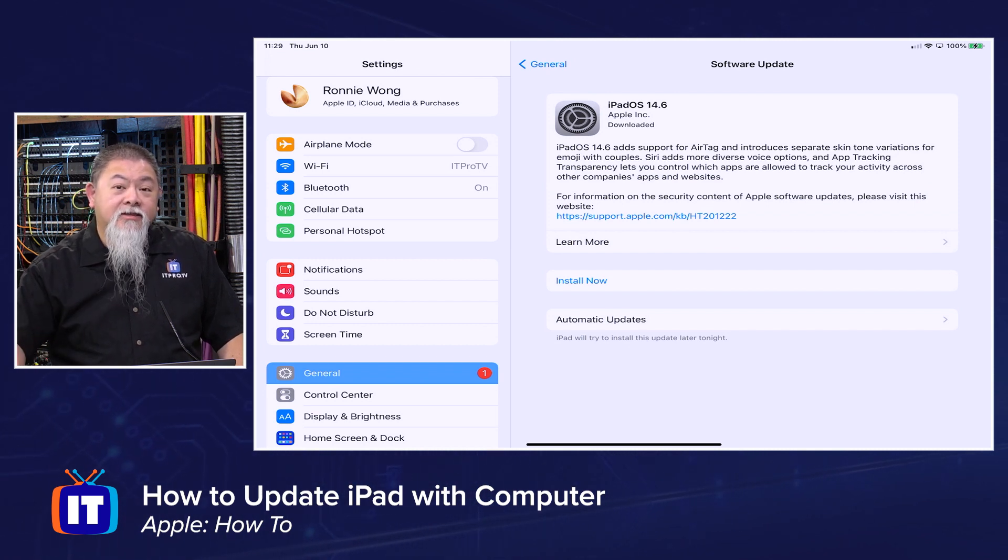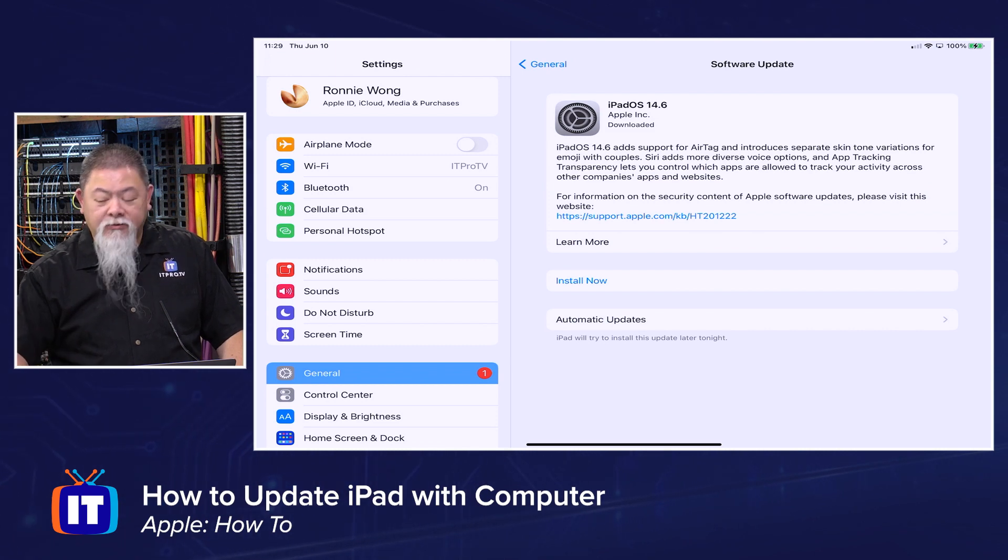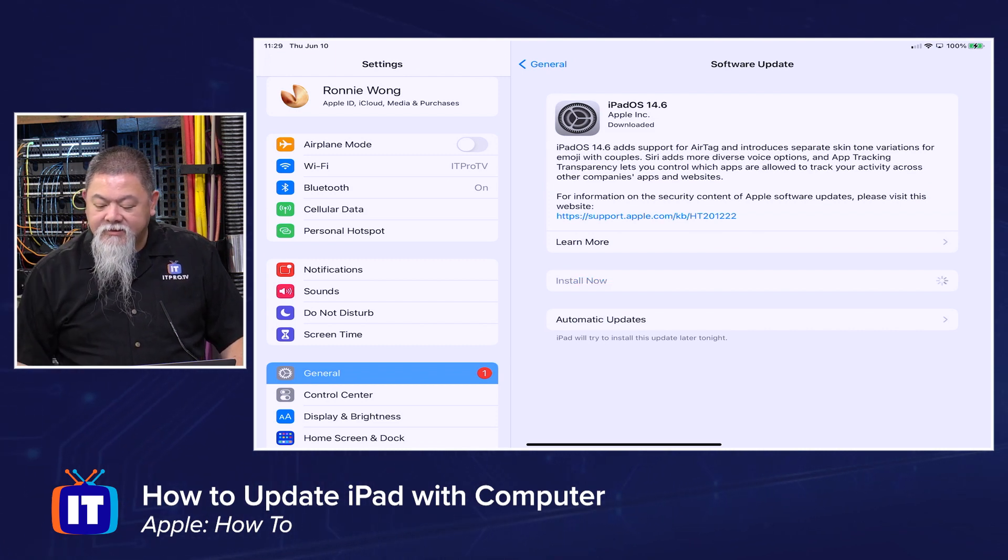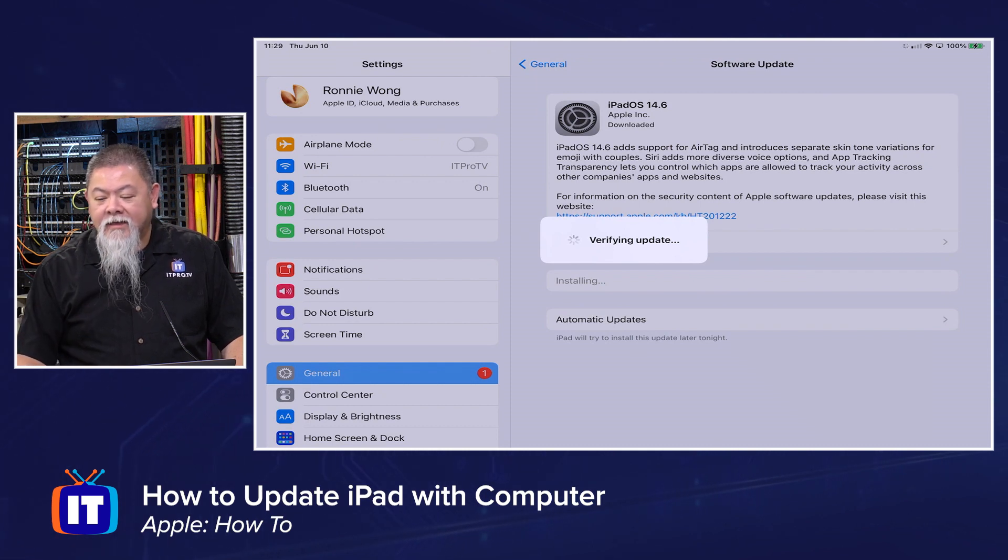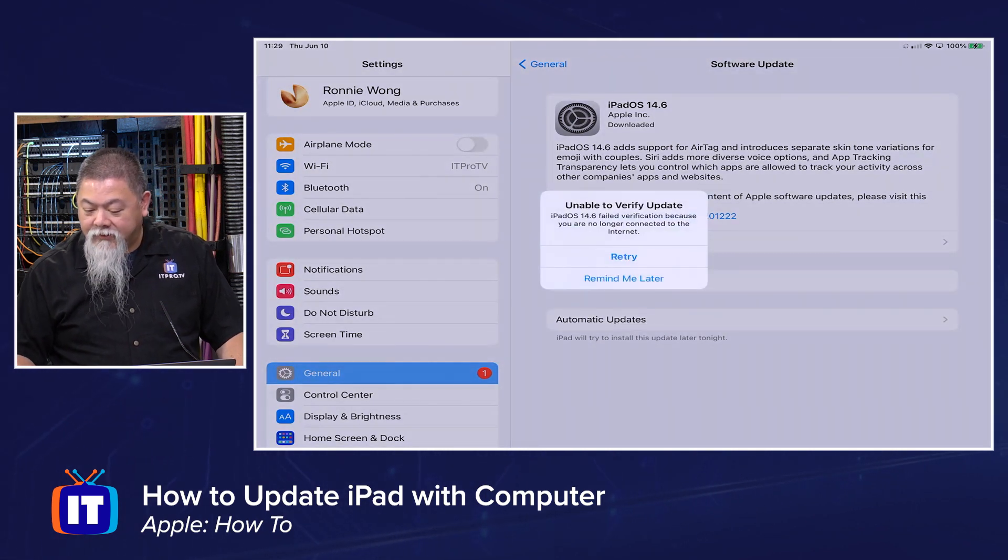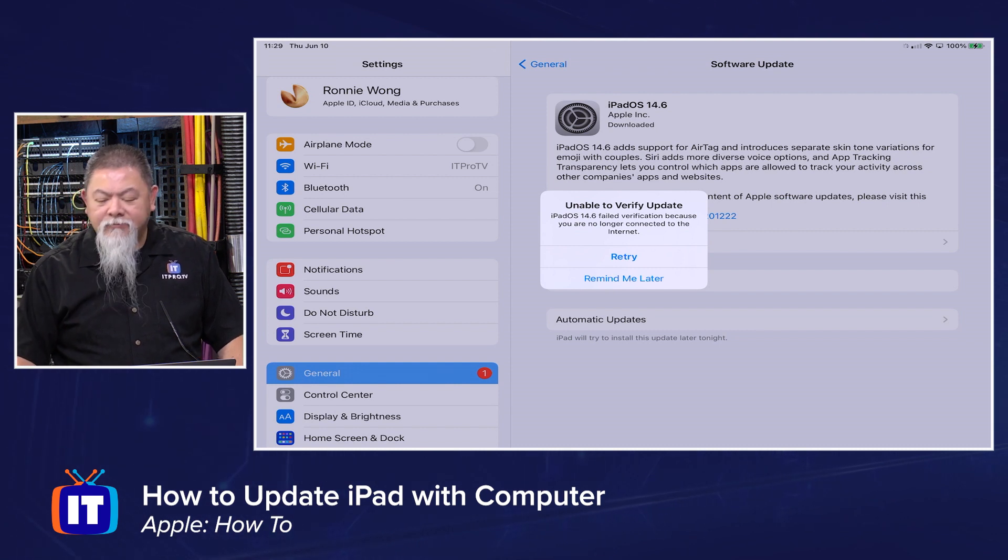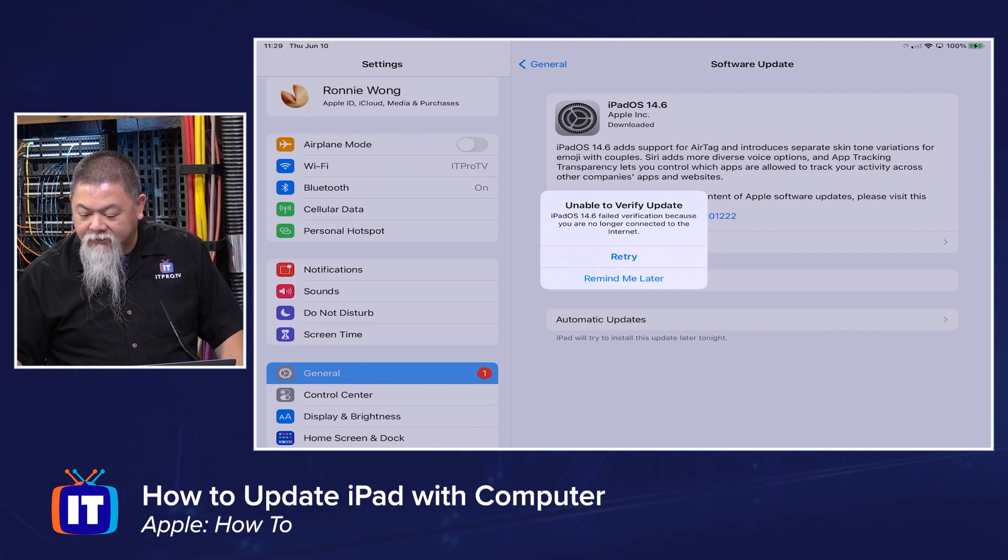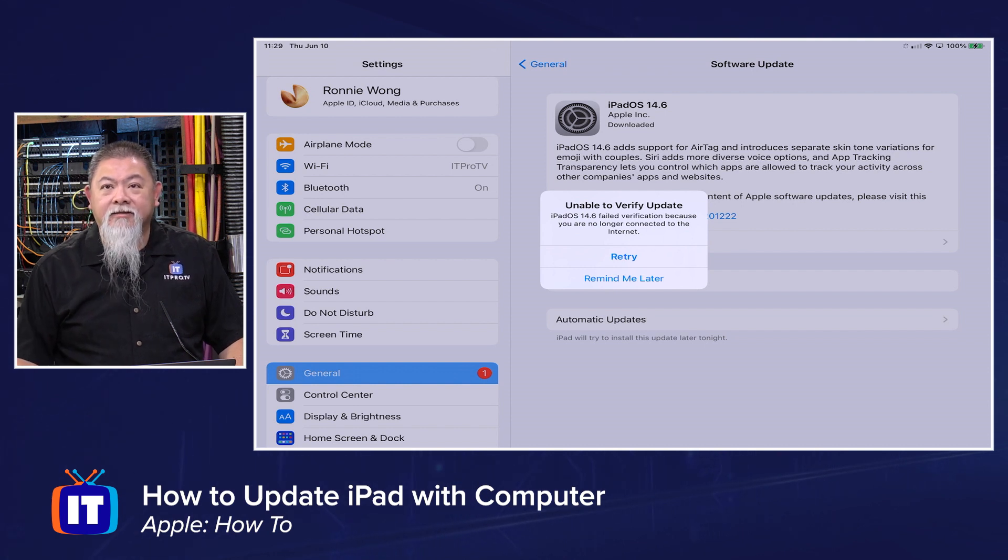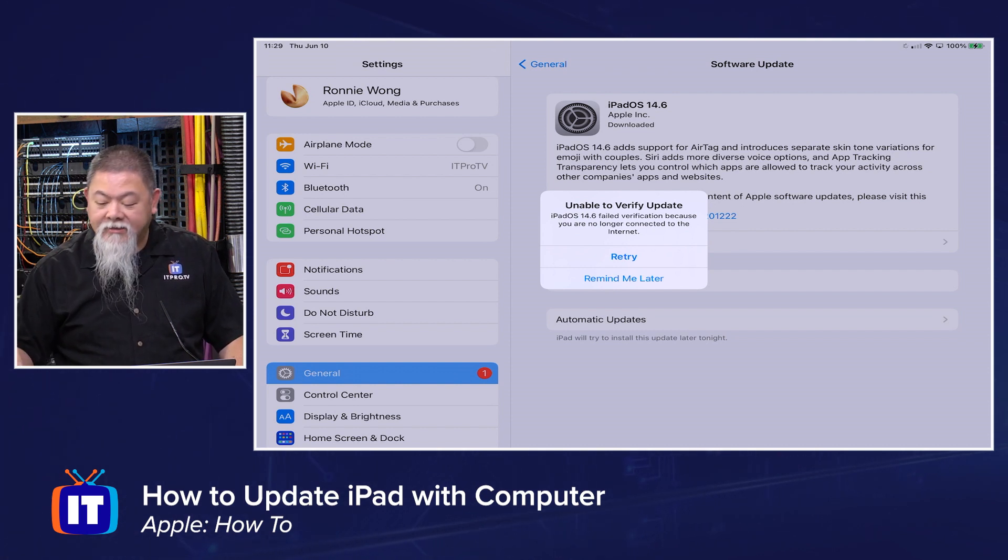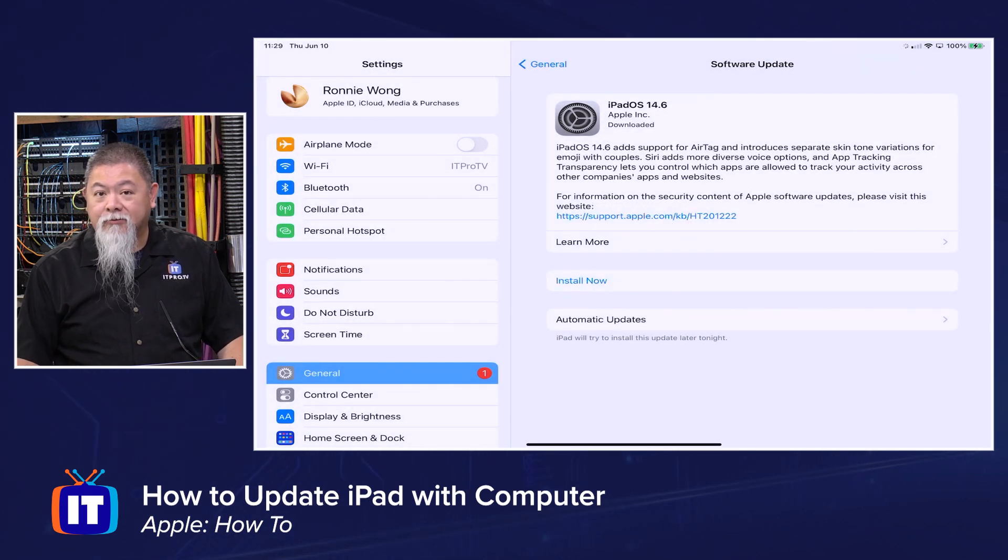When I did that, I went ahead and connected it into my computer, and it did download it. I hit install, and now it's verifying the update. Then it's going to say, unable to verify the update. It's telling me that it failed because I'm no longer connected to the Internet. Well, you can see in the upper right-hand corner, I am actually connected out there, but it's not going to allow me to do anything right now.